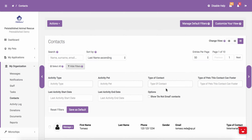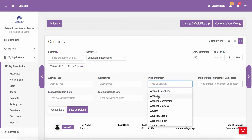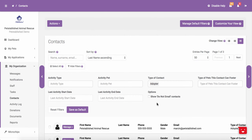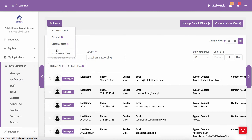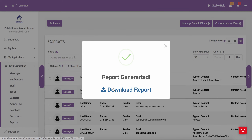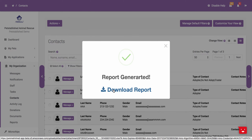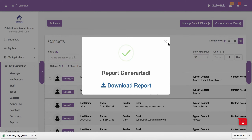You are also able to use the filters to sort by type of contact or any other field listed. For example, if you wanted to quickly bring up a list of all your adopters, you would be able to select Type of Contact and then choose Adopter from the list. This will bring up a list of all Adopter contacts. Just like with other sections of the PetStablish system, to get a quick report of all your filtered contacts, you can click Actions at the top of the page and then click Export Filter Data, which will give you a downloadable Excel file of all contacts that are currently filtered.